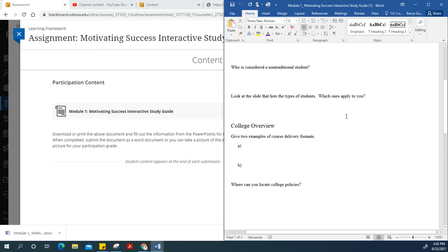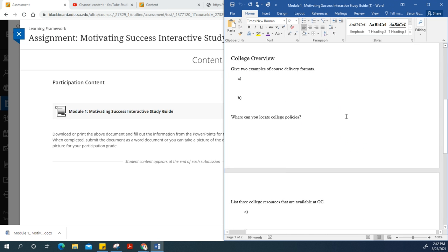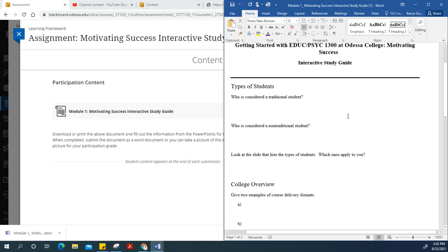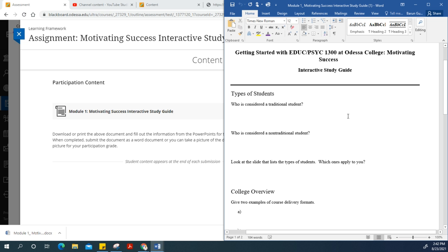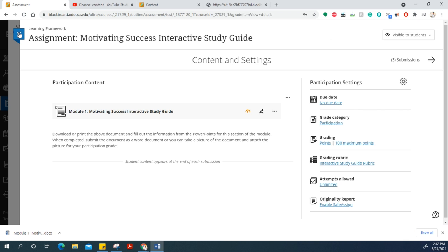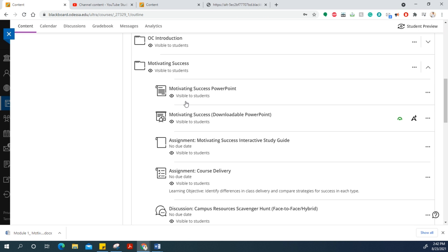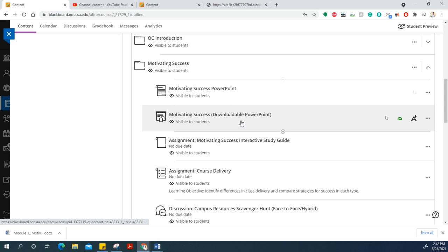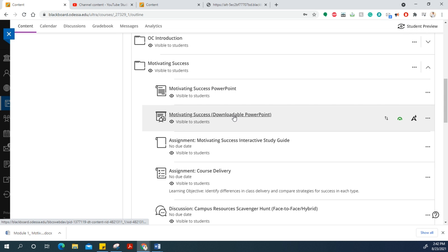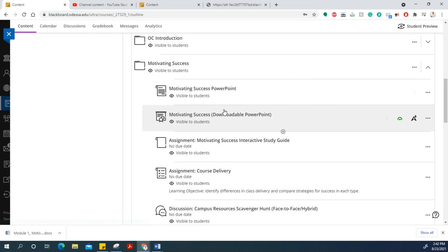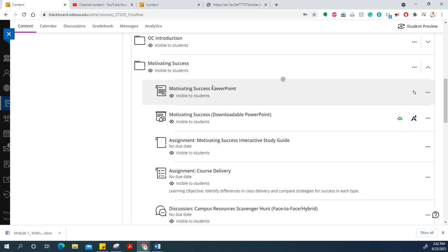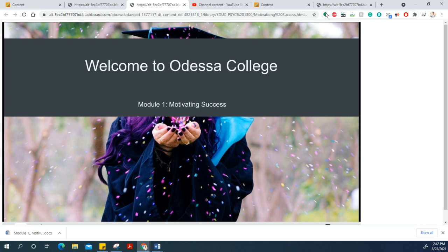Now I have to complete each question. You must be wondering where to find all this information. Here is Video 4, so I'll go back and view the Motivating Success PowerPoint. I can download the PowerPoint or view it online, whatever works for you.